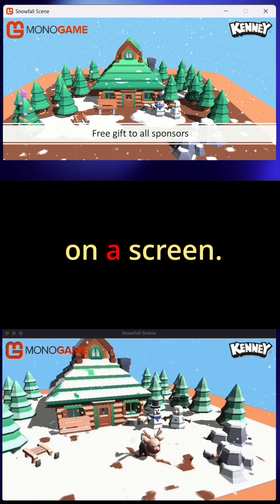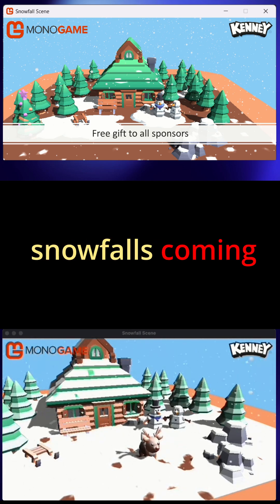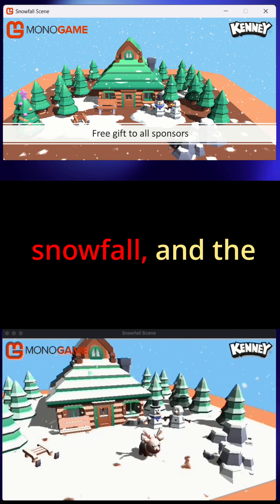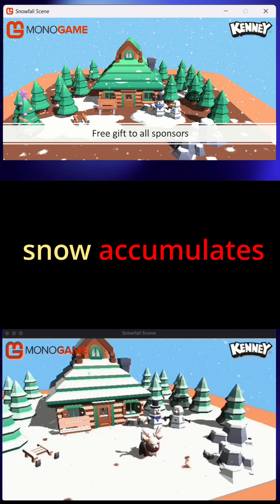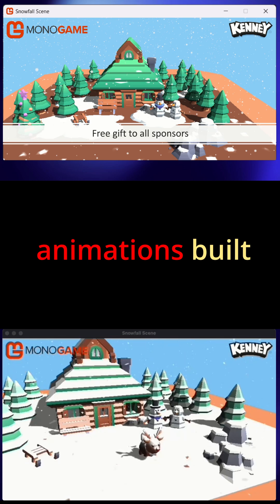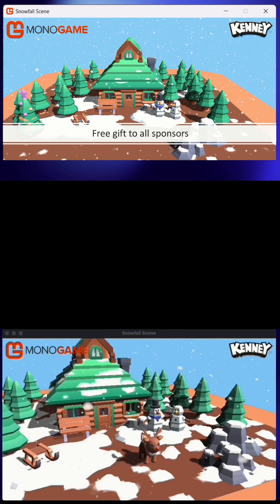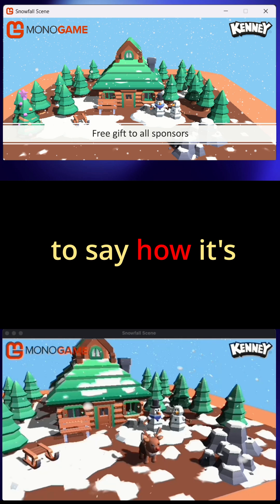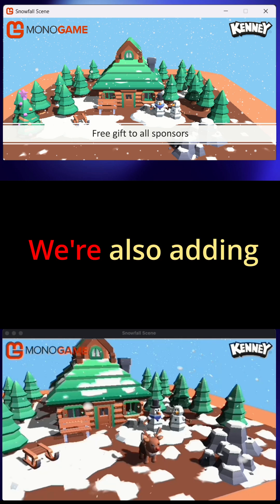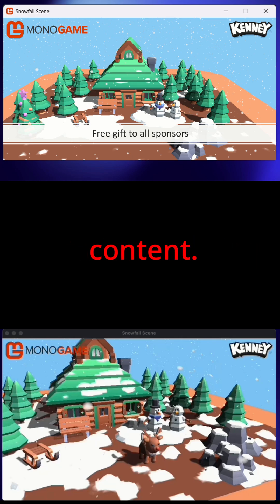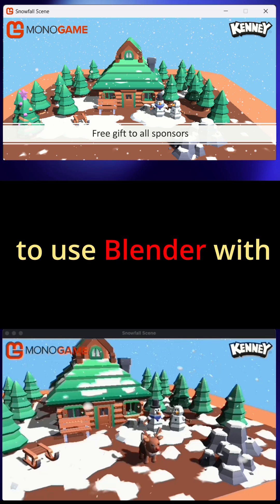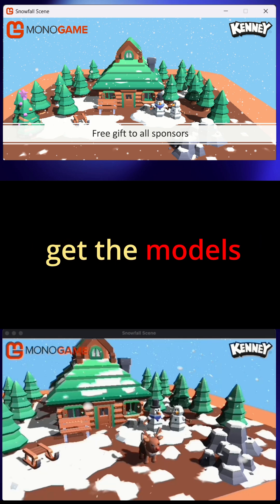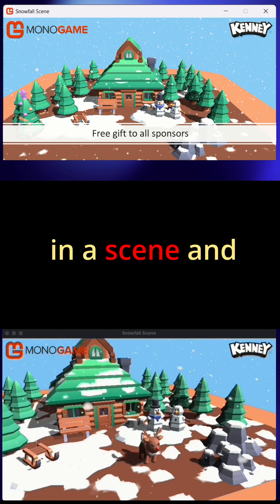Being the MonoGame foundation, we don't just settle for throwing models on a screen. There is snowfall coming down, the snow accumulates and builds up, and there are animations built in for these models. This sample also comes with a load of documentation on how it's all built and put together. We're also looking at adding additional content — people keep asking about how to use Blender with MonoGame, so this walks through how to get the models imported, how to build them in a scene, and export them.